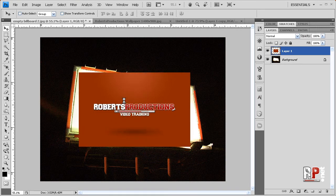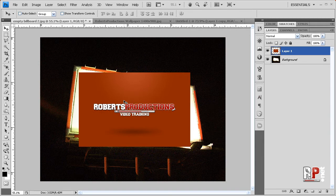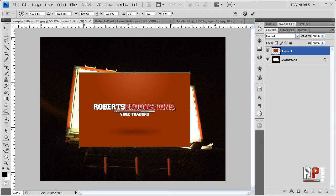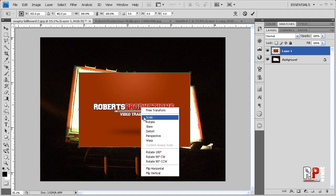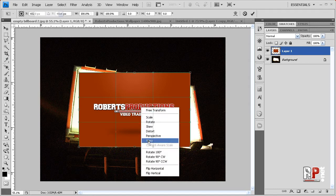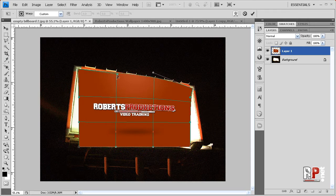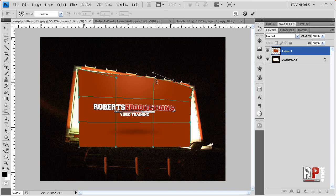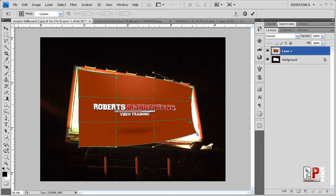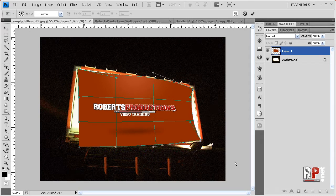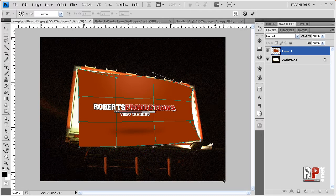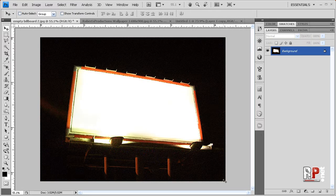What do I do? Do I hit control T, right click and select warp? Is that what I do? It's not working. Oh no, that's not what you do.